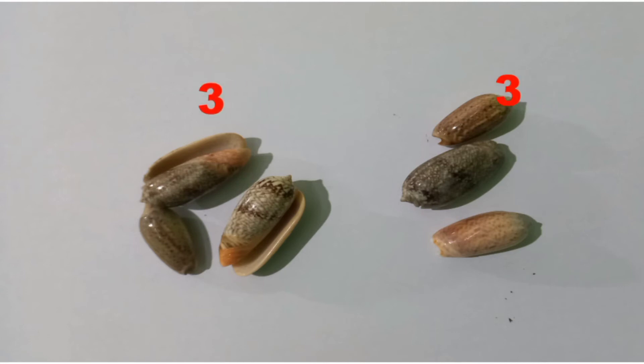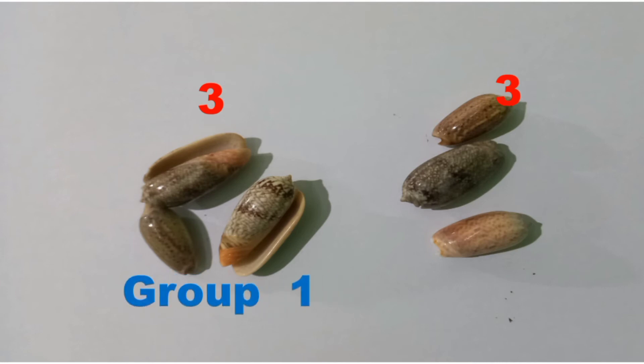3 seashells in each group is the multiplicand, and the number of groups of seashells is the multiplier. 6, the number of seashells all in all, is the product.